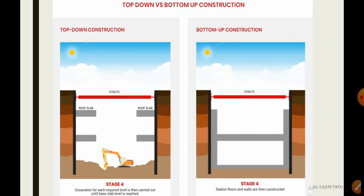In the 4th stage, the station floors and walls are constructed so that the soil on the other side doesn't ooze inside the structure. In the top-down construction, the excavation for each required level is then carried out until the base slab is reached.